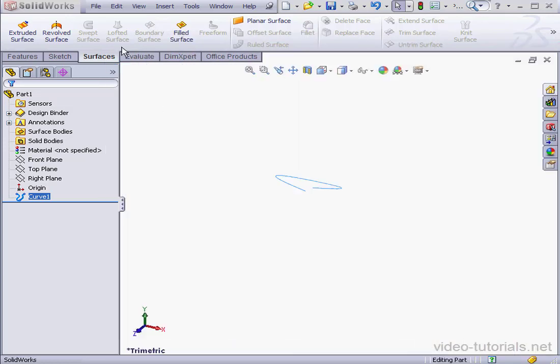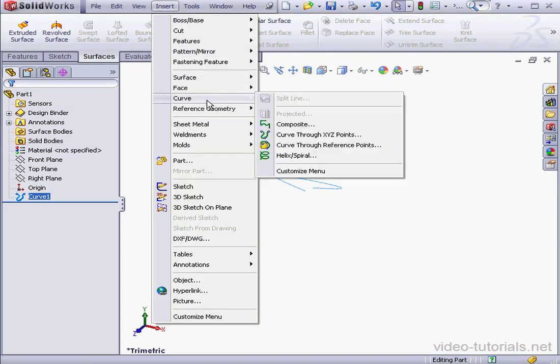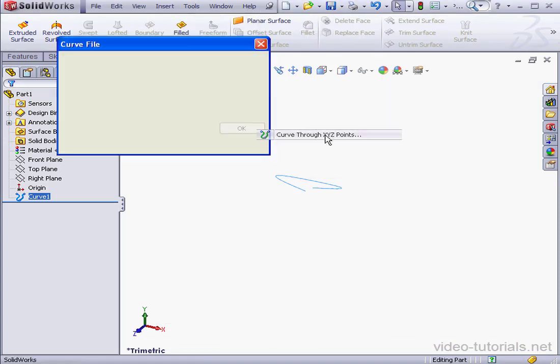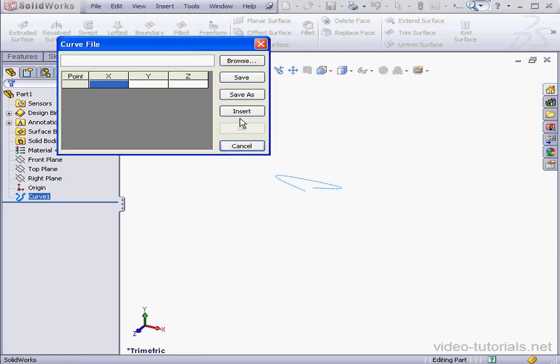Now let's insert a second curve. Insert, Curve, Curve through XYZ points.